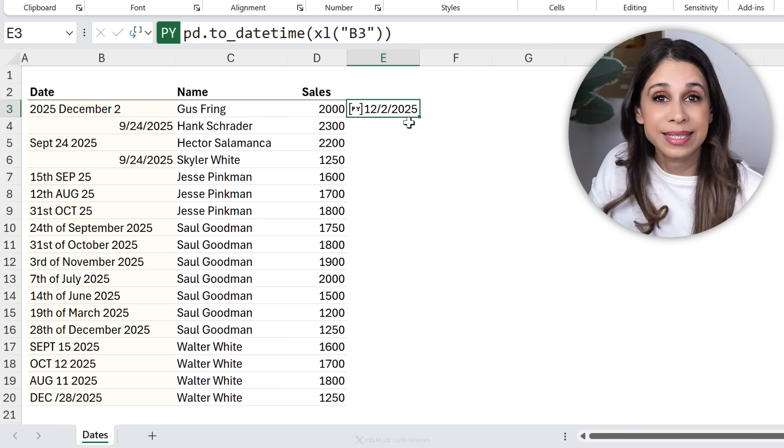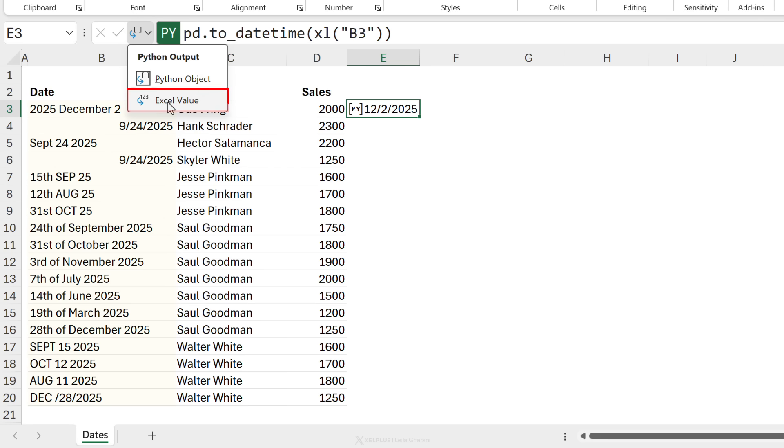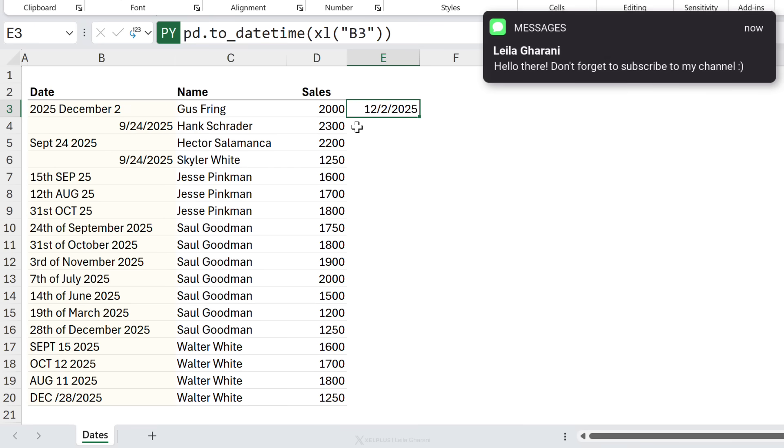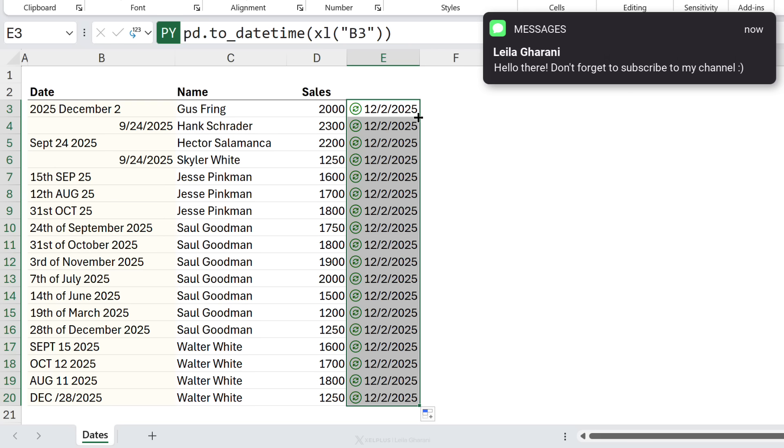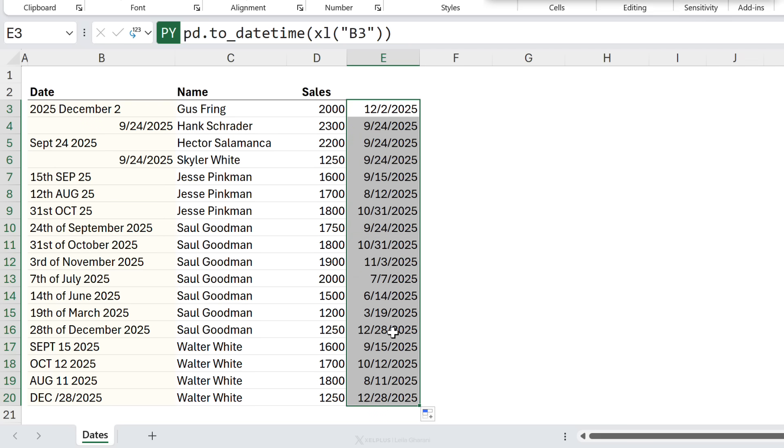And that's our proper date. Now we're going to go here, switch our view to Excel values and send this down. And we have proper dates everywhere.